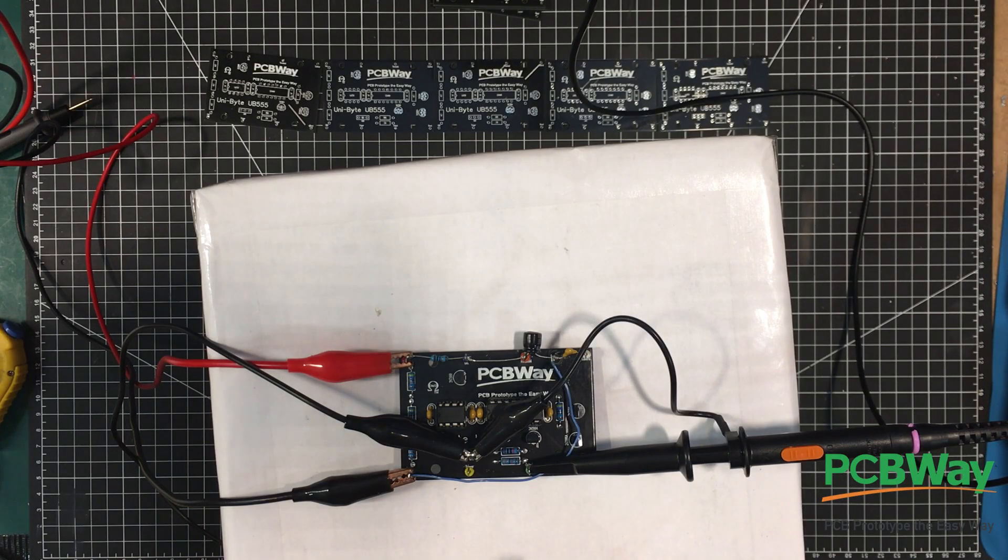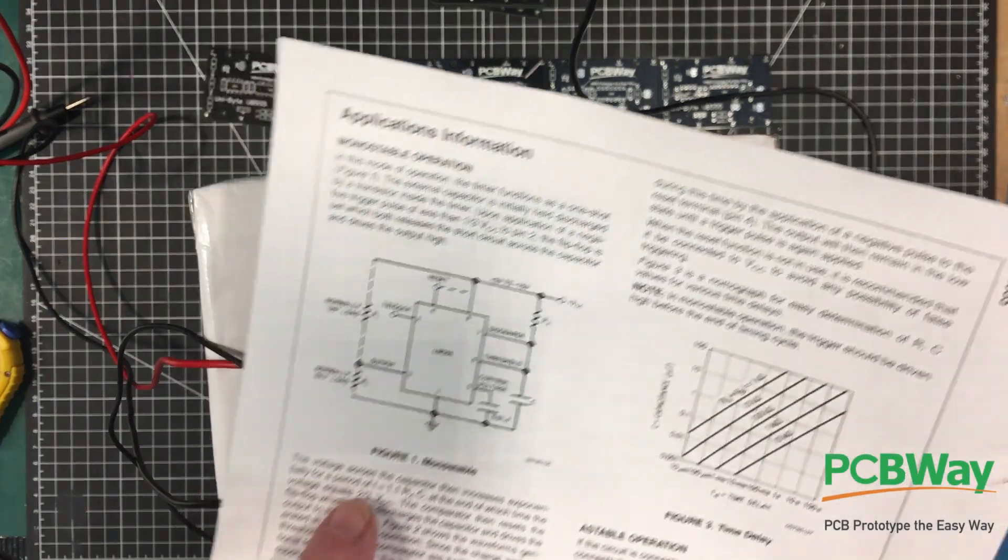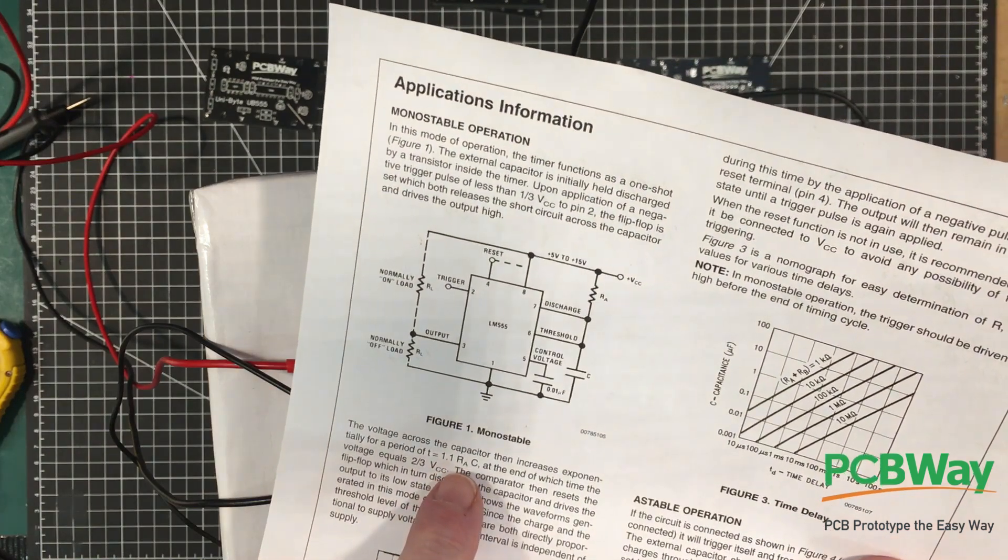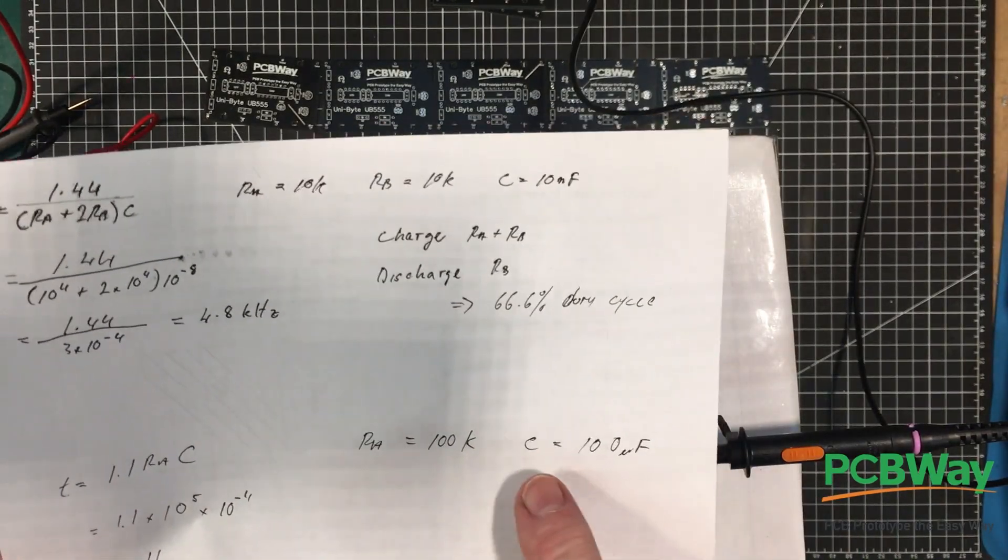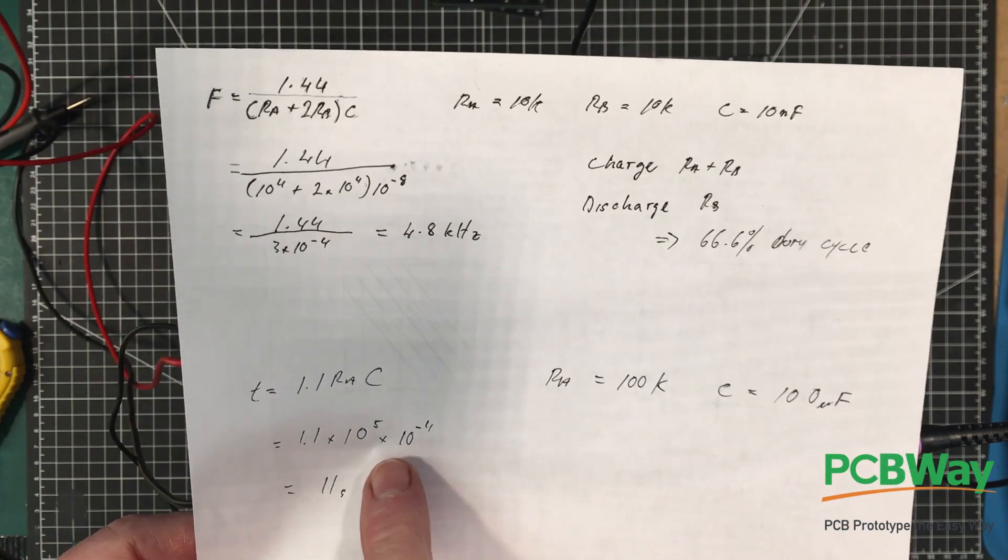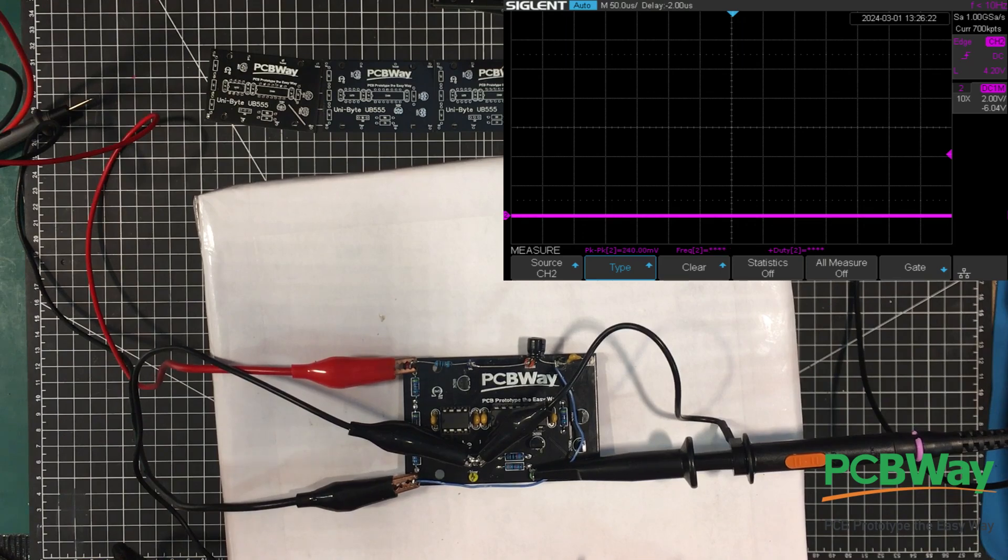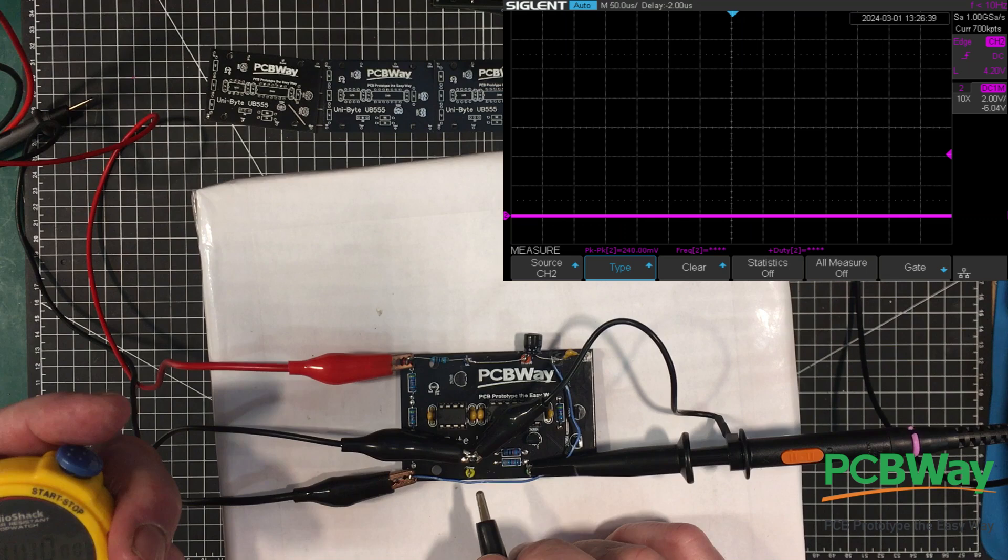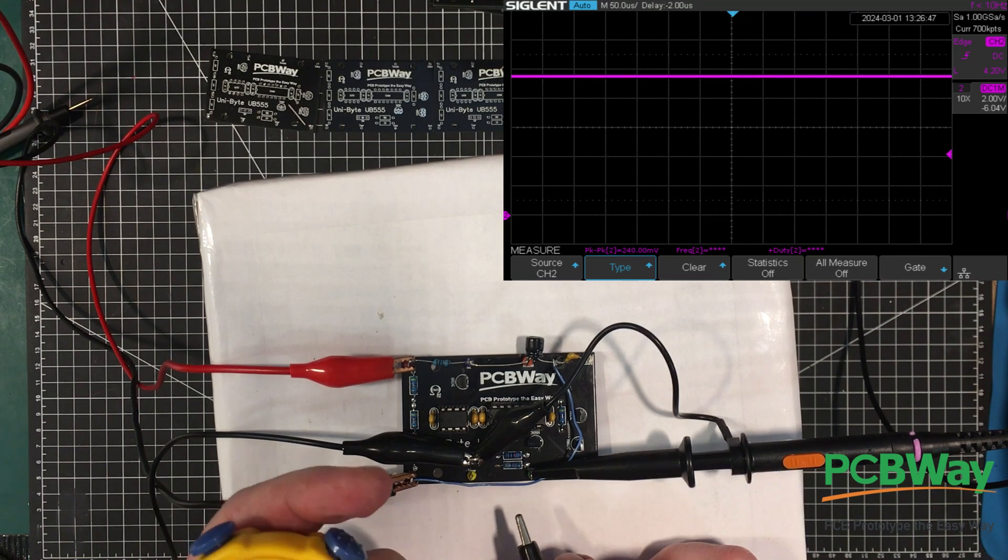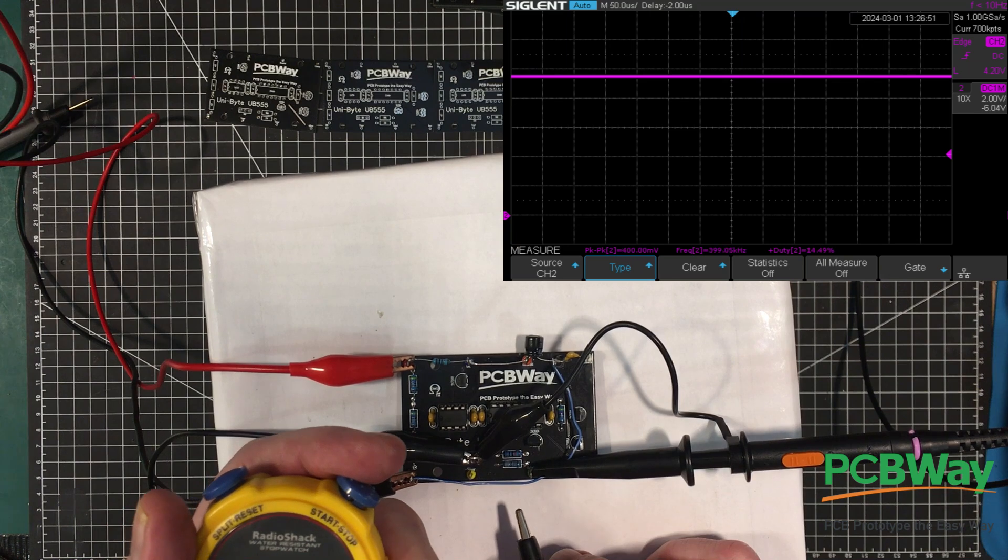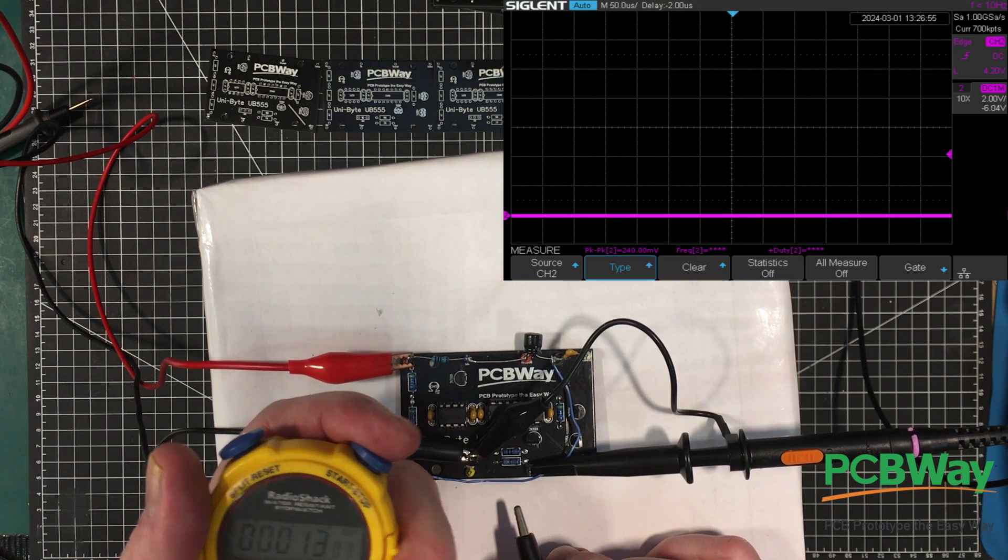Okay, I've got it configured as a monostable. According to this, for a monostable T equals 1.1 times RA times C. Now RA I've got 100K, and C I've got 100 microfarads. So it'll be 1.1 times 10 to the 5th times 10 to the minus 4th, which is about 11 seconds. We've got 10 volts on it. So if I ground the trigger, and we'll start the stopwatch here, we'll see how long it takes before it comes back down again. Expecting around about 11 seconds give or take 20%.